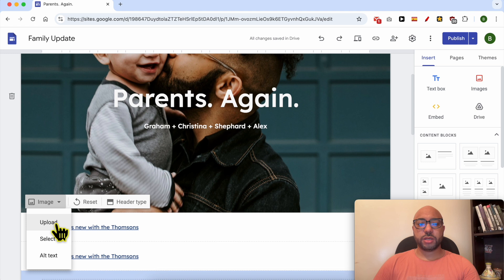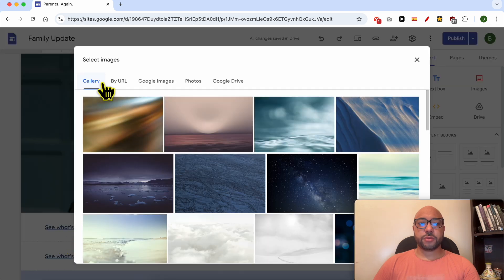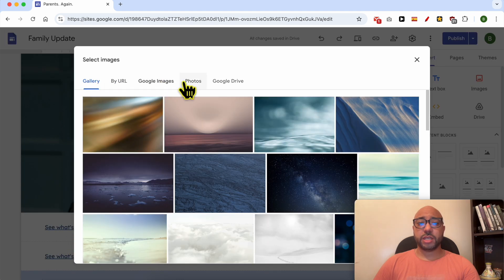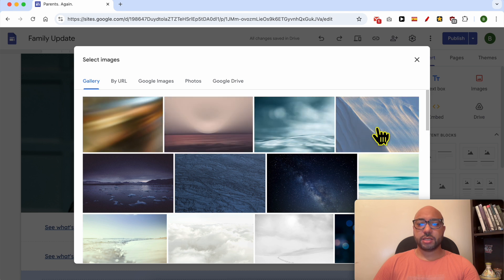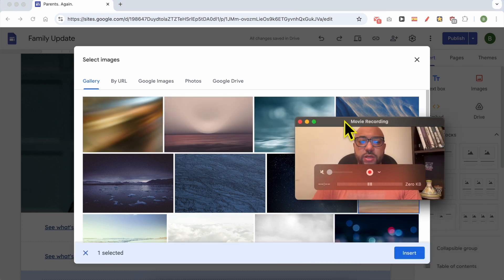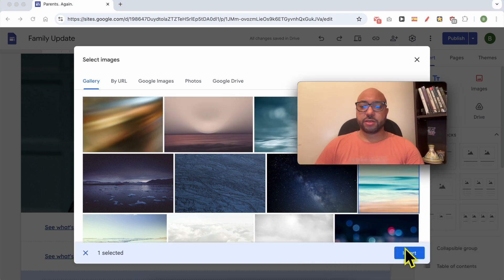Let's use this one from gallery. Click on insert.